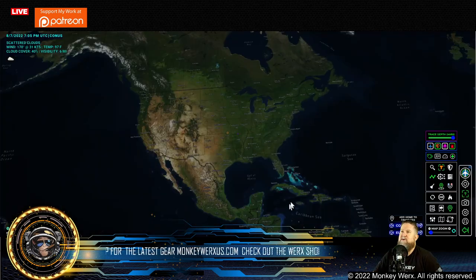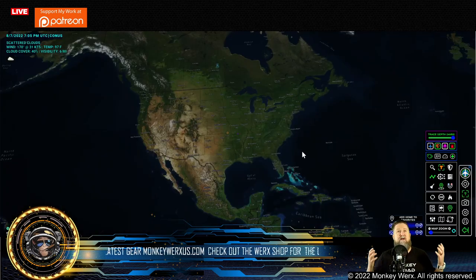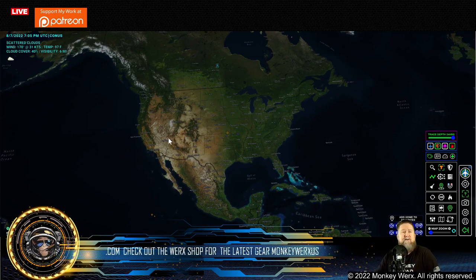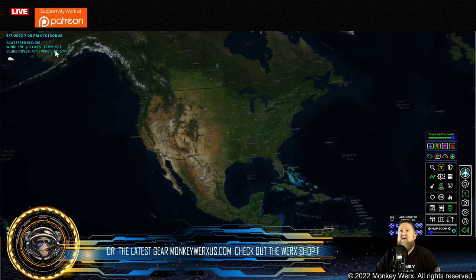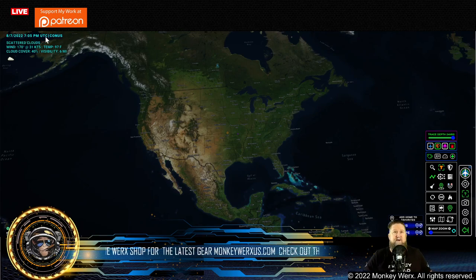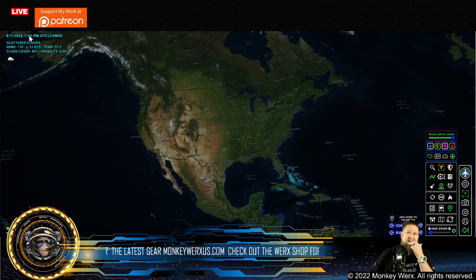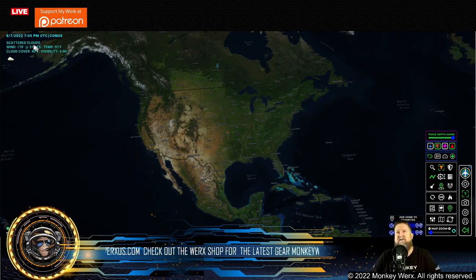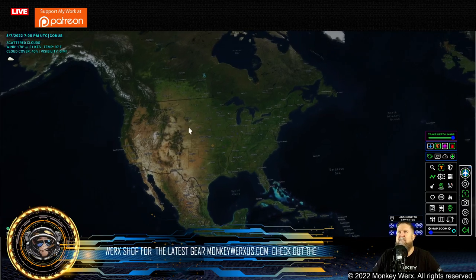Once you have SkyGlass loaded and you're just trying to figure out how to use it, notice I don't have any airplanes on my map right now — keeping it at a very high level. We're going to load those in. Up here in the left corner, it gives you a timestamp: 8-7-2022, 7:05 UTC, Universal Time. It also gives you scattered clouds, winds, knots, directions, cloud cover, and visibility based on your selected location.